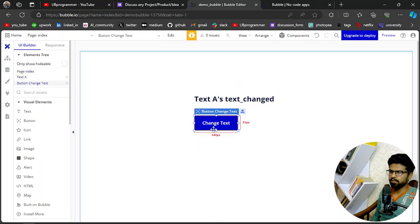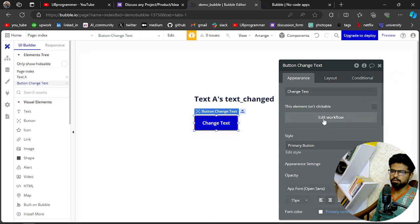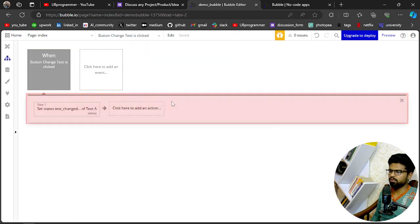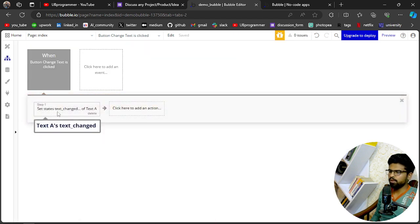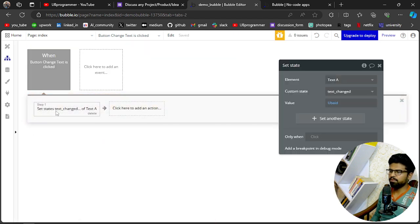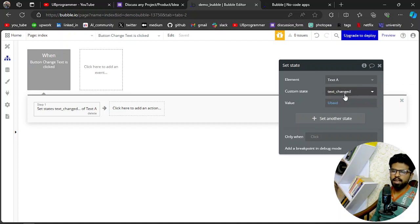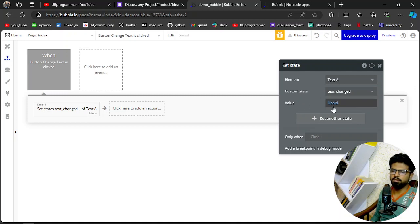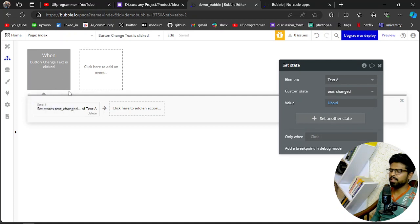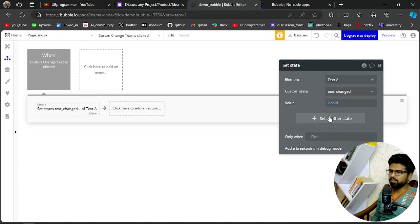I will just go to the workflow. First, we have a state which I have named it as text_changed, and this value I have configured it as UB app, and it will only be replaced or be visible only after the button click.